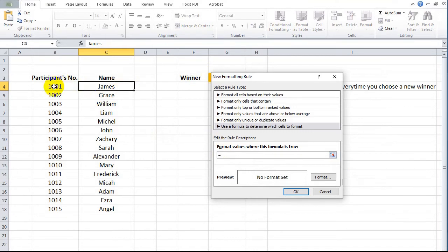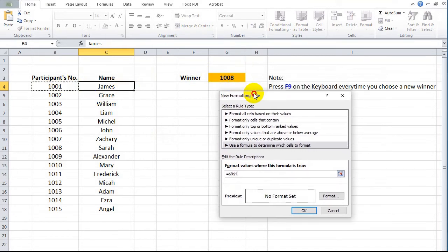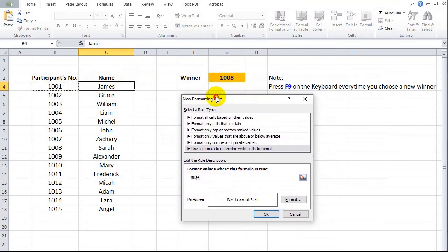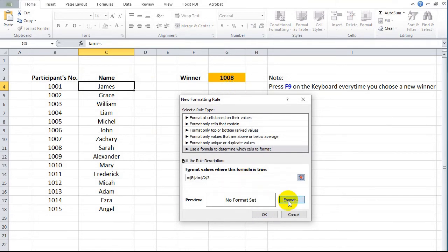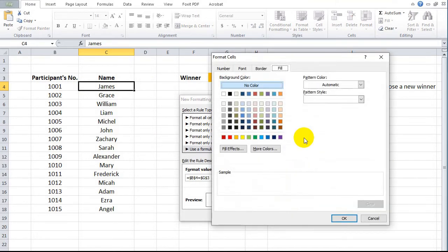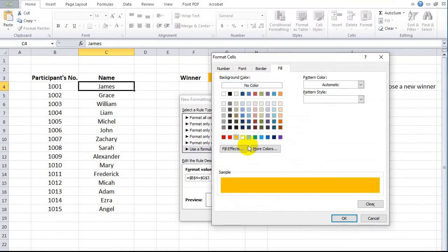Click the first participant's number in the column, followed by another equal sign, then click the cell where the RANDBETWEEN formula is applied. Click the Format button. At the Format Cells window, select the Fill tab, click the background color to fill — for example, orange — then click OK.